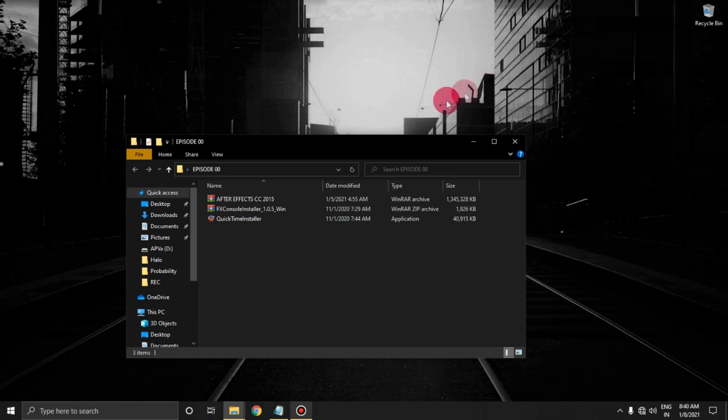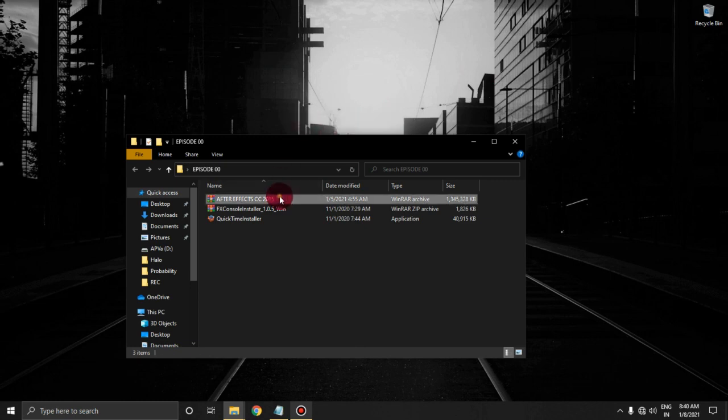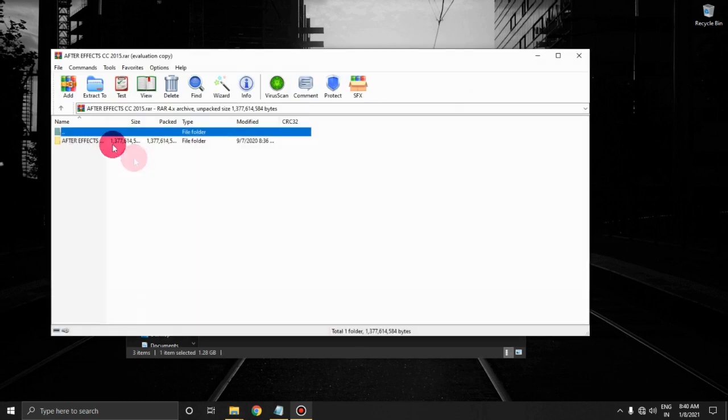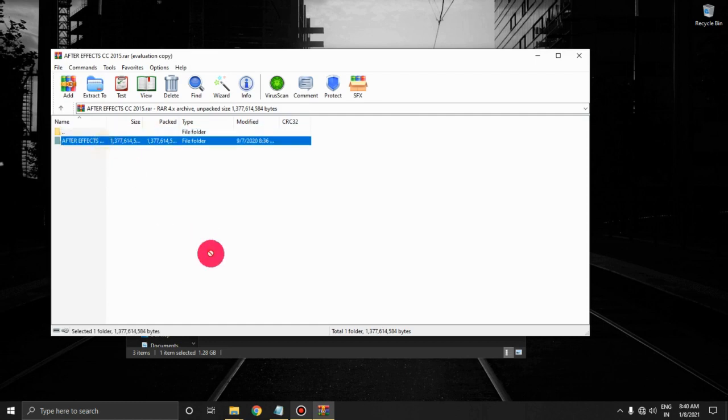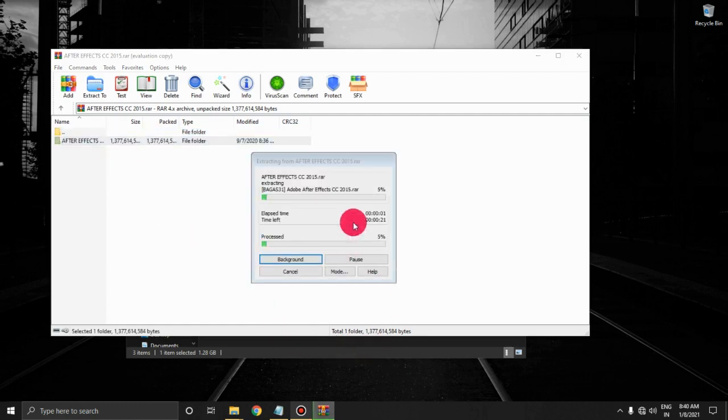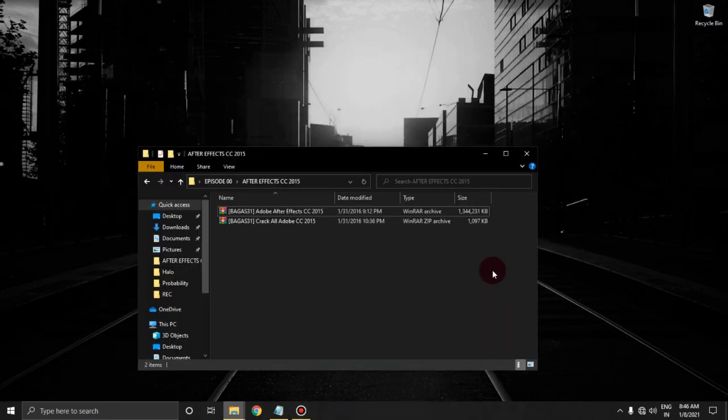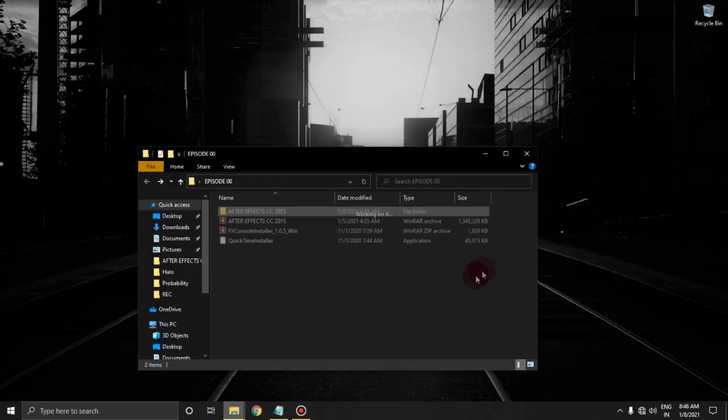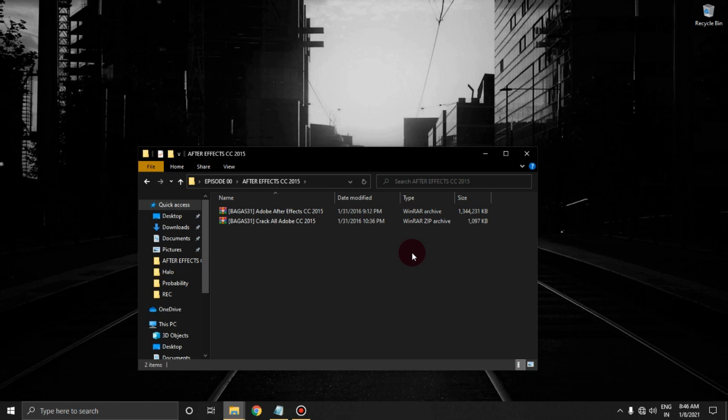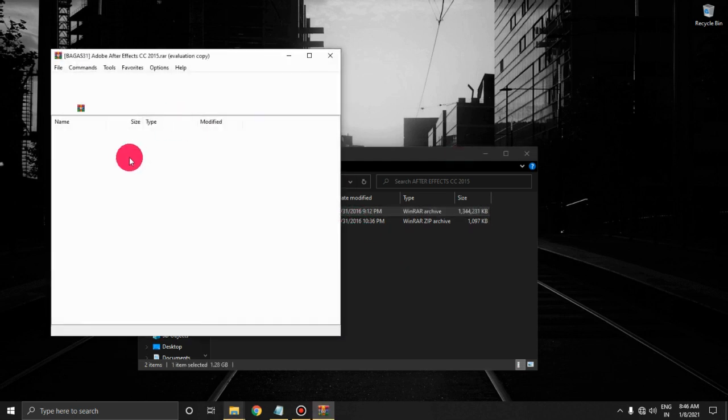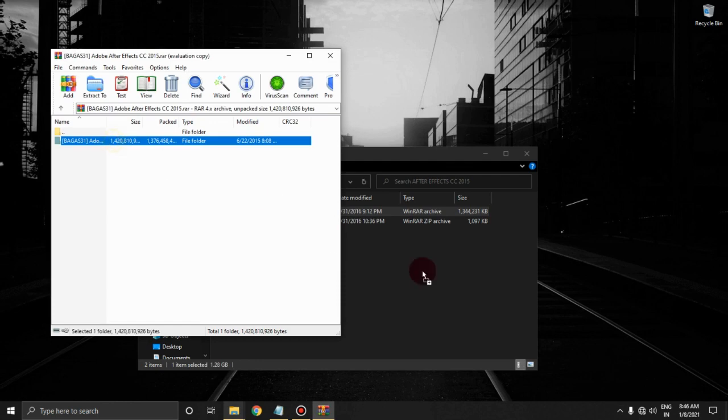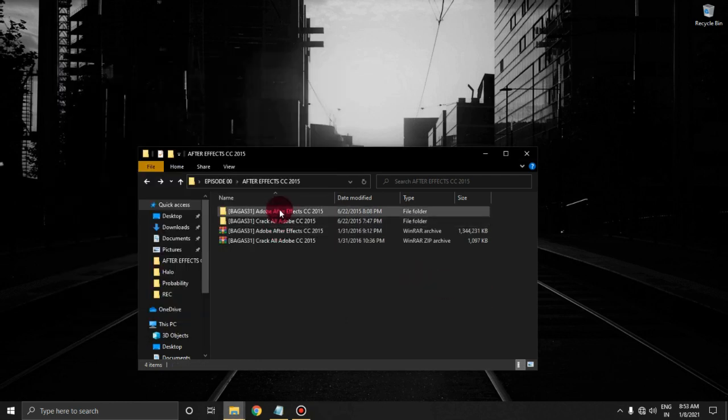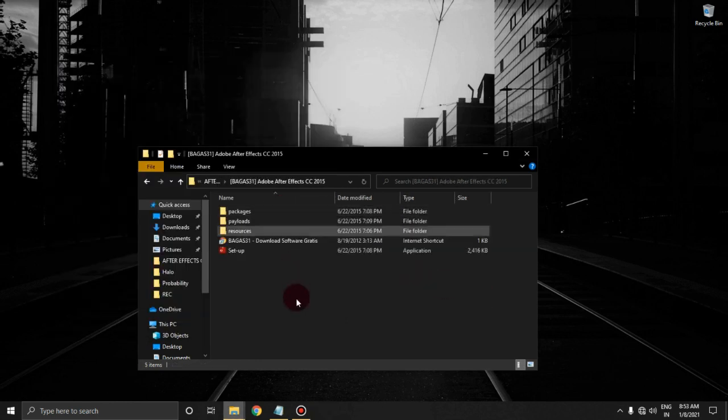First we are going to install After Effects, so extract it. After extracting it you will find two more RARs inside it. These RARs contain setup and crack files, so extract both of them. Now let's install After Effects. Open setup.